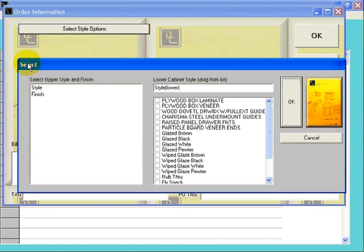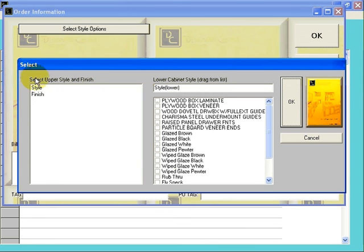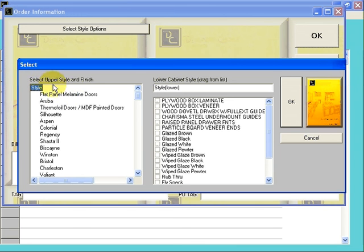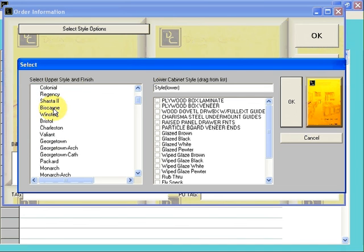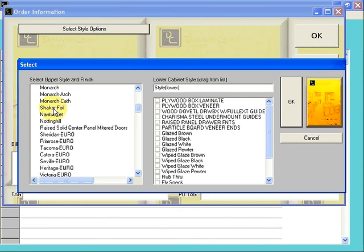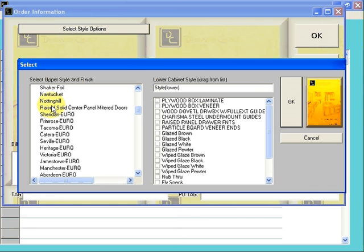This brings up the Select screen. In the Select Upper Style and Finish window, double-click on Style. This will bring up a list of wood doors. This list is sorted by melamine doors, then thermofoil doors, then your wood doors.